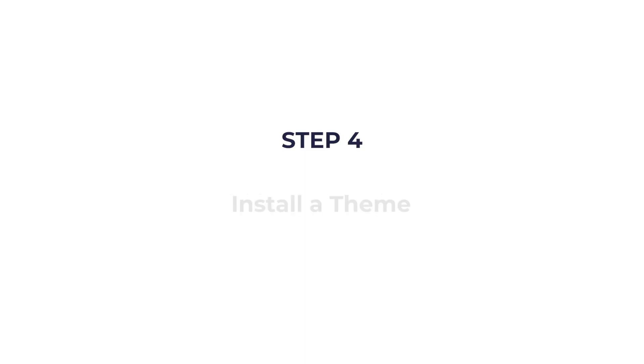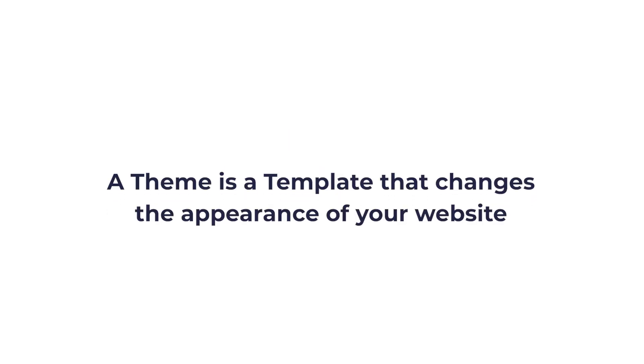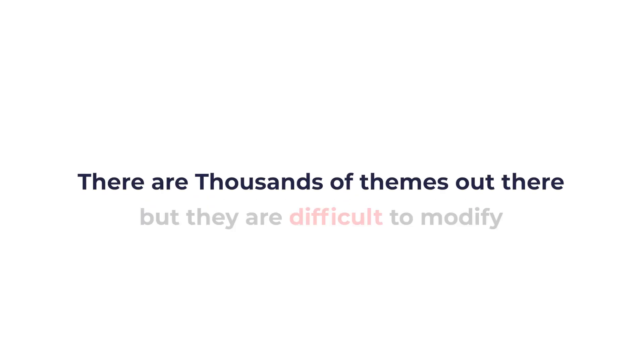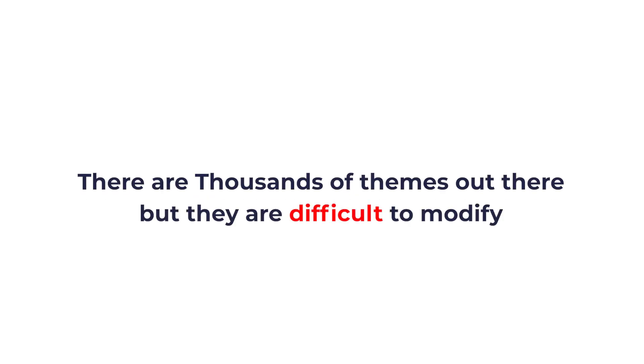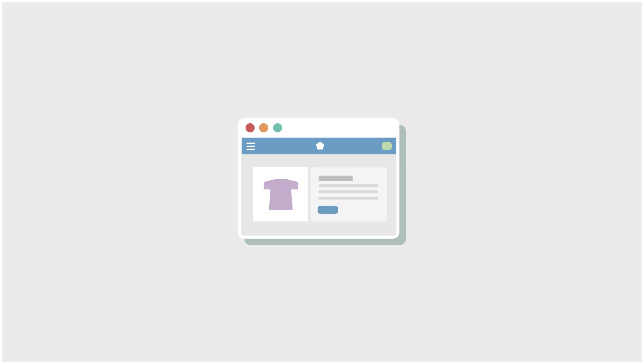Step four: install a theme. A theme is a template that changes the appearance of your website. There are thousands of themes out there but most of them are a little bit difficult to modify, especially free themes. We're going to use a special theme that allows you to move things around and design anything without using code.